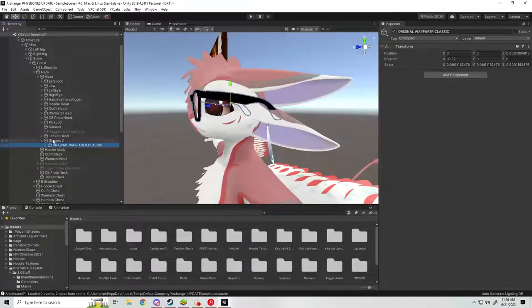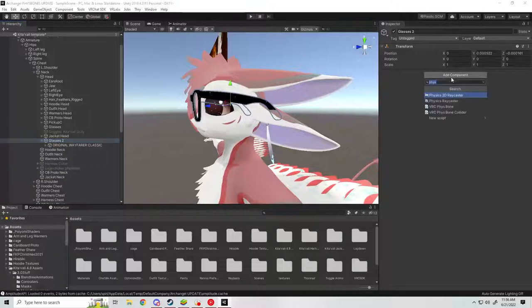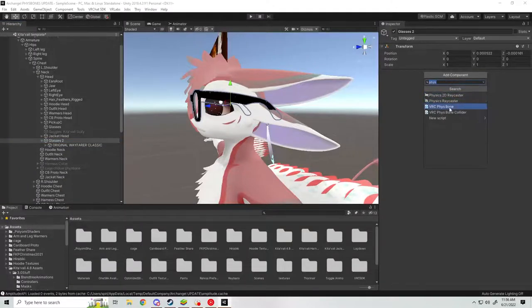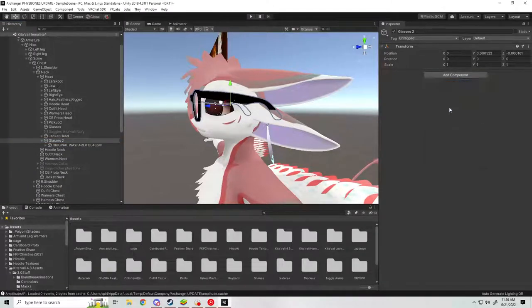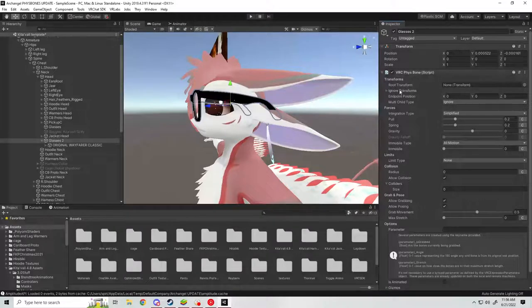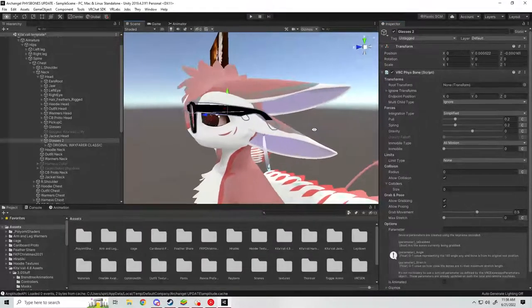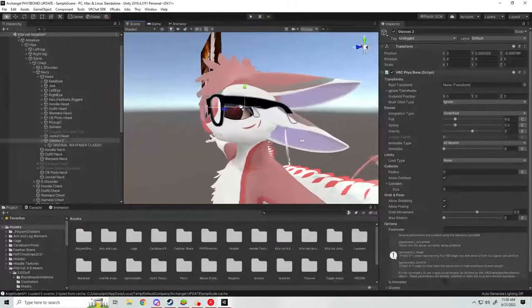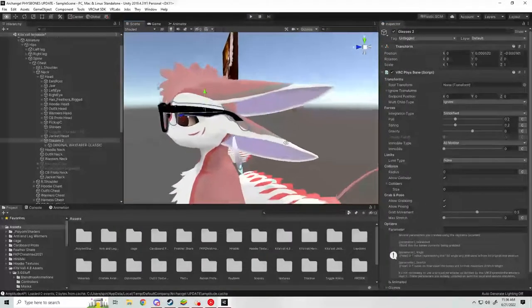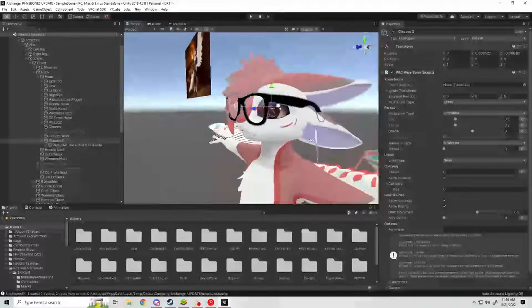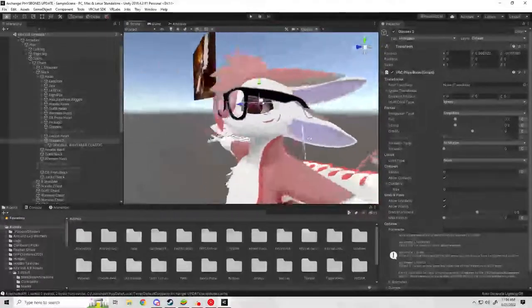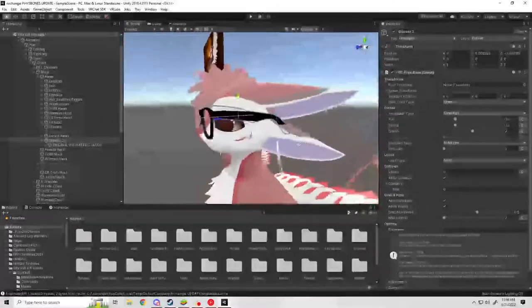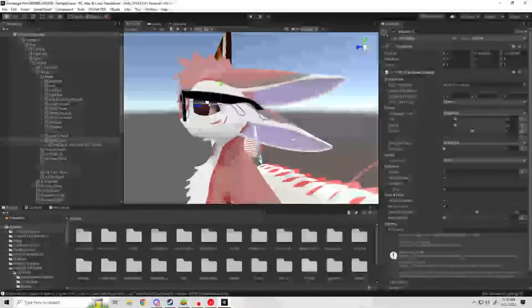From there, click on your game object, come over here to add a component, and do a VRC PhysBone. Now if you haven't worked with Unity that much, you're going to need a little bit of experience to do this. There are a few things I'm not going to cover in serious depth.